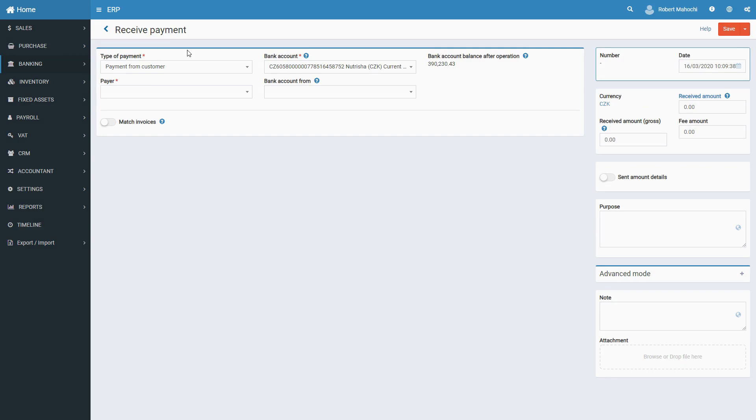If you create a received payment based on other documents, all your data will be automatically pre-filled. If not, you need to fill it manually.